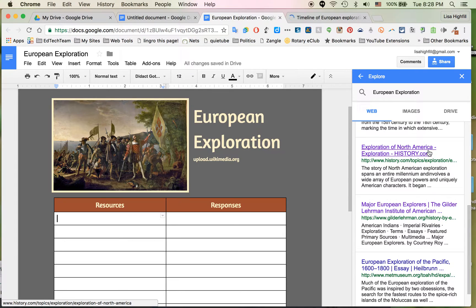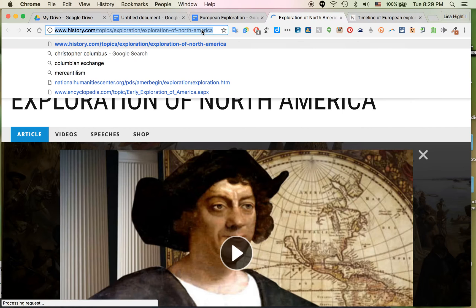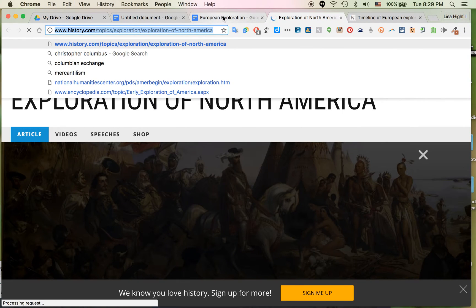Exploration of North America at History.com. I can try this page out and make sure that it's something that I want to be including. Now if I like it, I can actually copy this link, or I can get to a specific page on here. I'm going to copy the link from the URL.